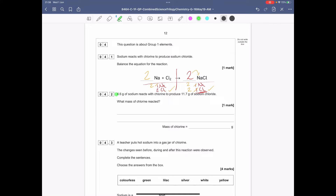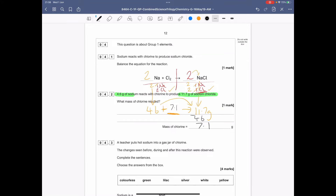Question 4.2: 4.6 grams of sodium reacts with chlorine to produce 11.7 grams of sodium chloride. What mass of chlorine reacted? This comes back to conservation of mass — the mass of reactants must equal the mass of products. So: 11.7 minus 4.6 gives you 7.1 grams of chlorine.